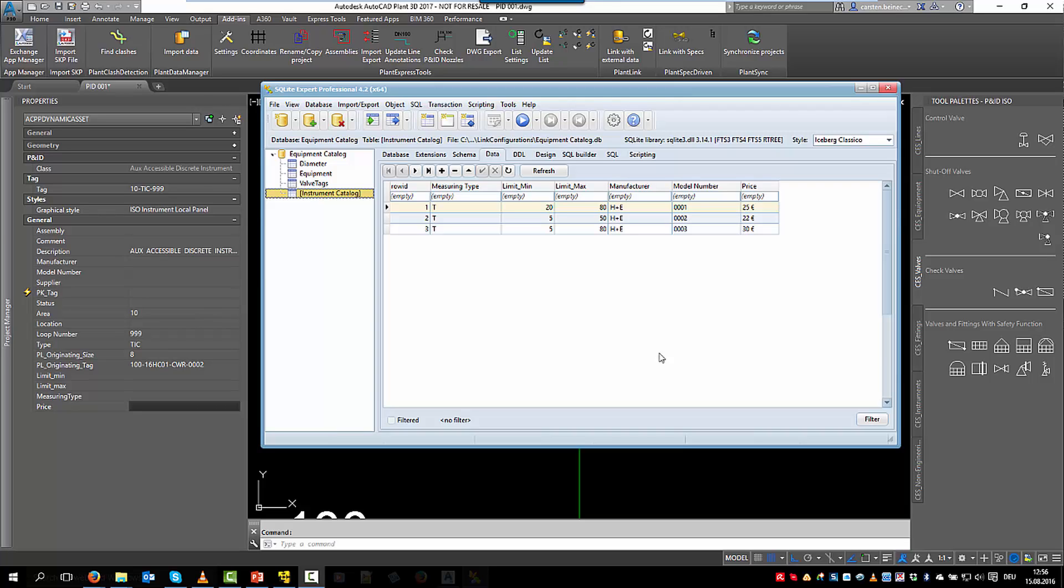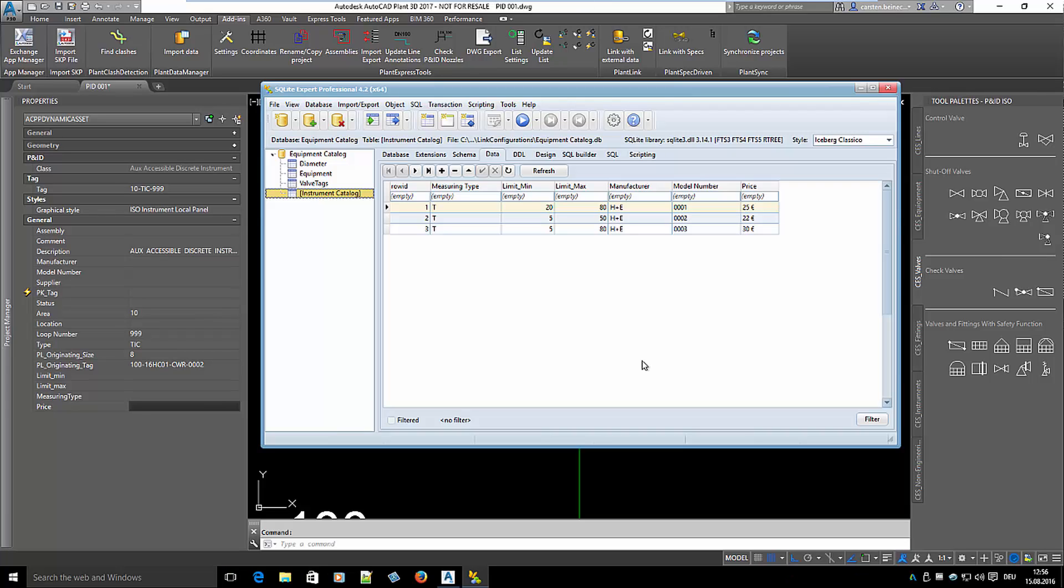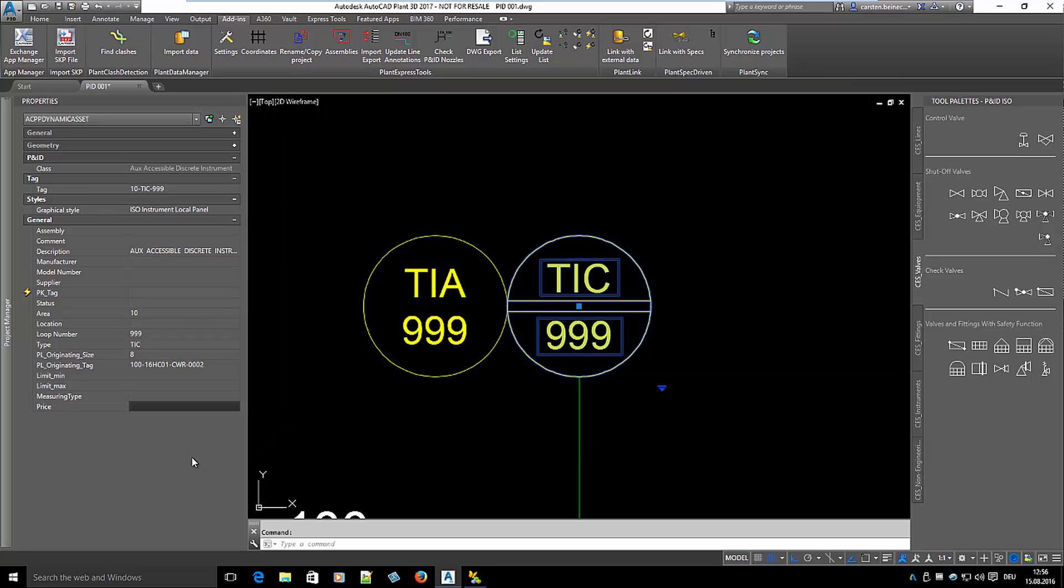In the P90 instruments we later want to see data for manufacturer, model number and price. In P90 we also have properties for measuring type and range.